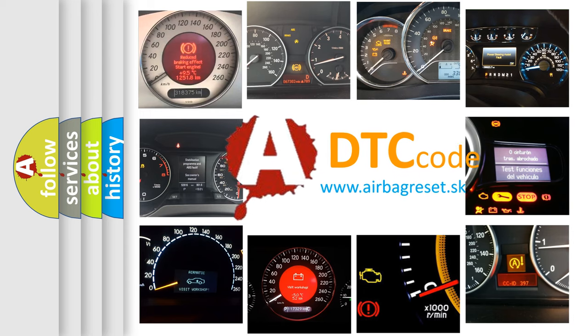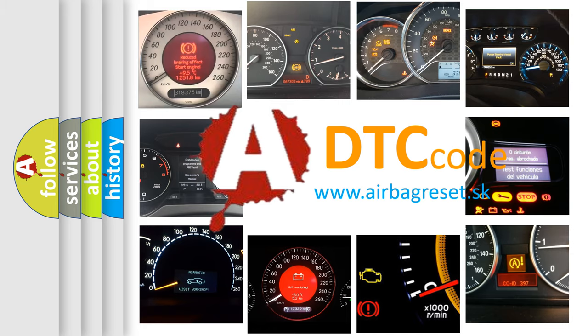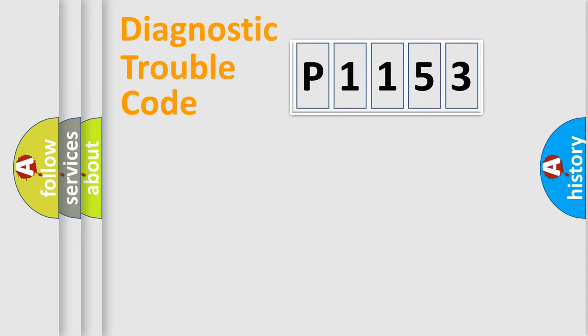What does P1153 mean? Or how to correct this fault? Today we will find answers to these questions together. Let's do this.